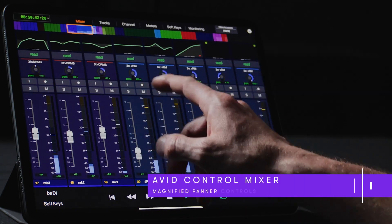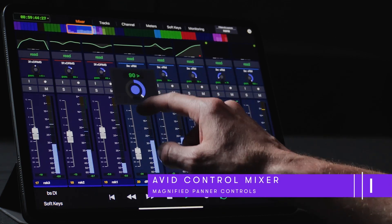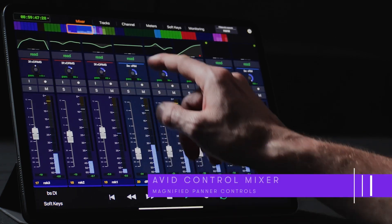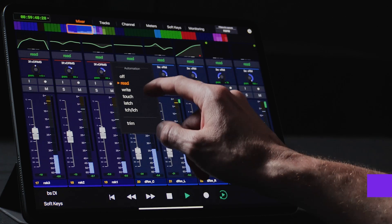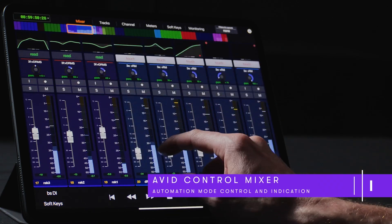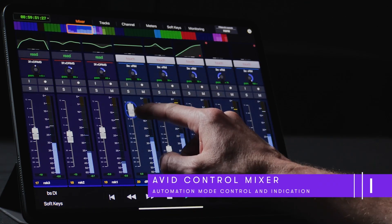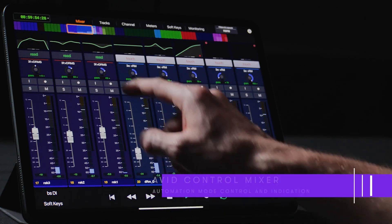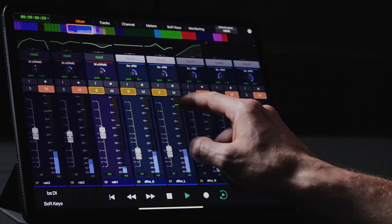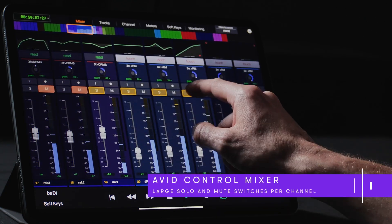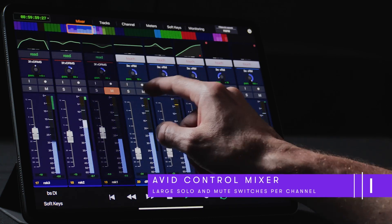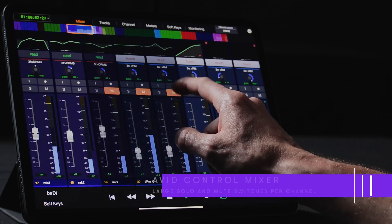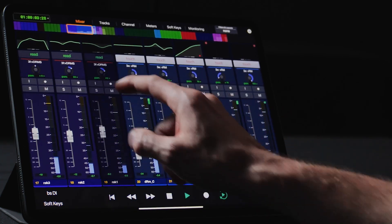If we touch a channel's mono or stereo panner, the pan knobs are magnified, providing a more precise way to adjust values. Each channel in the Mixer features dedicated automation indicators showing the current automation mode as well as a color-coded state when automation is being recorded or played back. Large solo and mute switches accompany each channel strip, and when a channel is muted, the Mixer interface visually dims the channels which are not actively being heard.